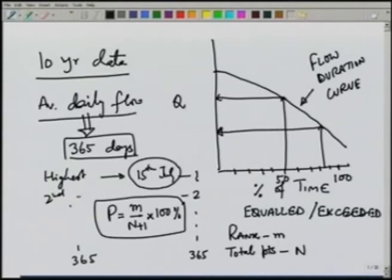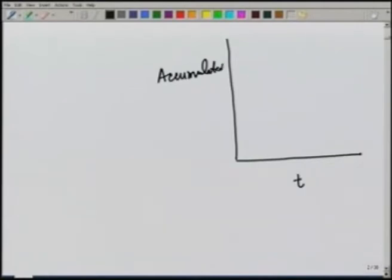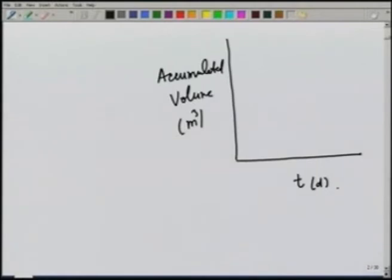Now let us look at the mass curve and see how we can decide the storage capacity for a given demand. In order to maintain a certain demand, we need to store water and then release it during dry periods. We can also look at what demand can be maintained for a given storage. As we have seen, a mass curve is a plot of time versus cumulative volume — accumulated volume in cubic meters, with time in days or months.